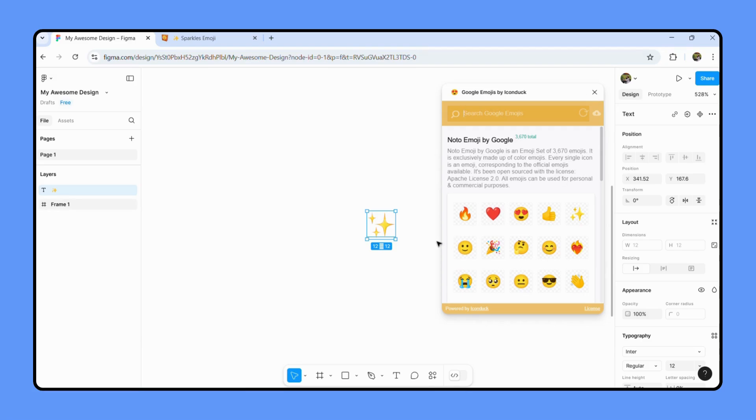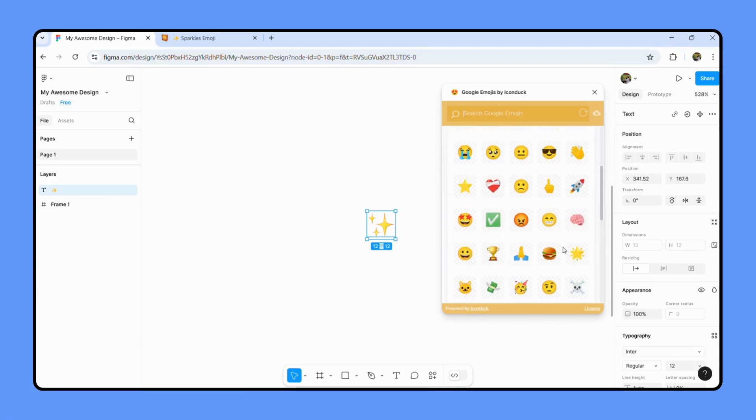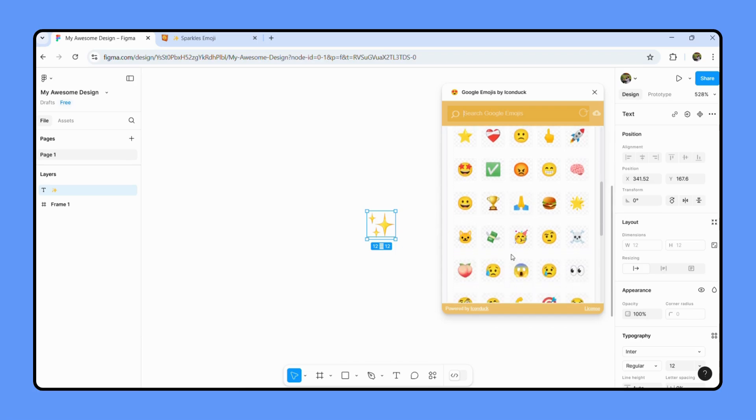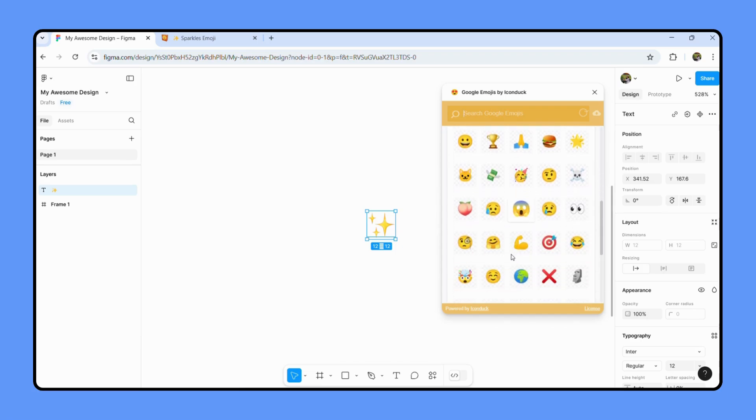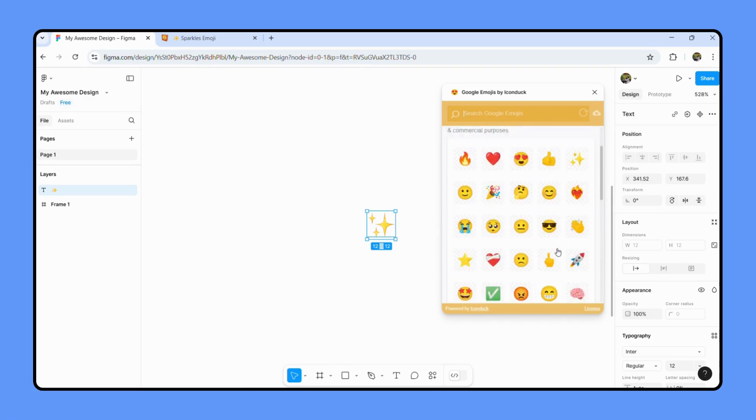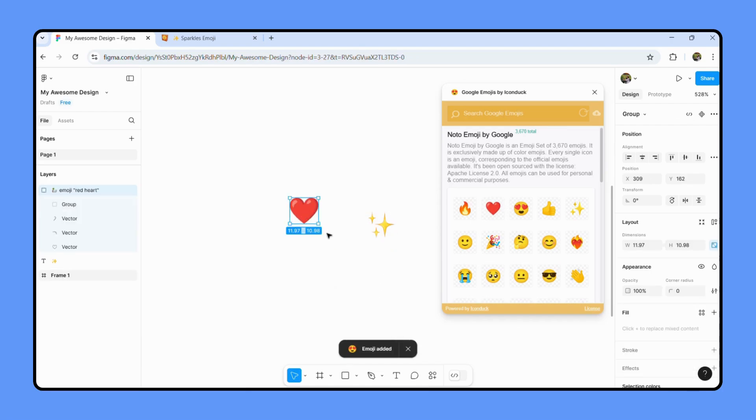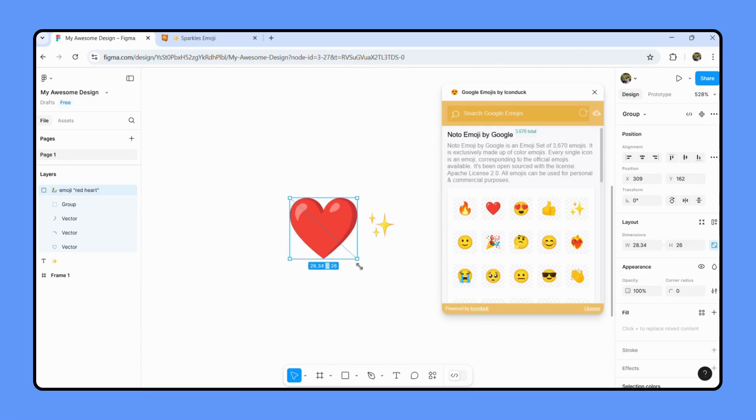You don't have to go to another website and copy and paste it over here. You can simply find your emoji over here. Let's say I want to add this heart over here. And there you go, it's simple as that.